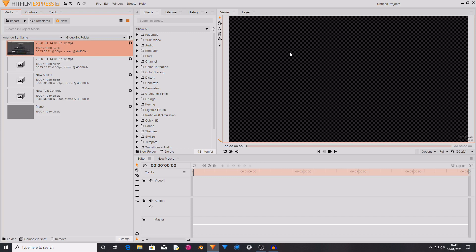There are also other improvements that have been made. So I will leave a link in the description to the blog post that runs through all of the changes that have been made inside of the HitFilm Express version 14 update.